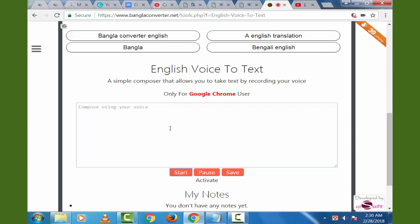In this video, I am going to talk about how to convert your English language text. Here, you can do your voice to text within a short time.